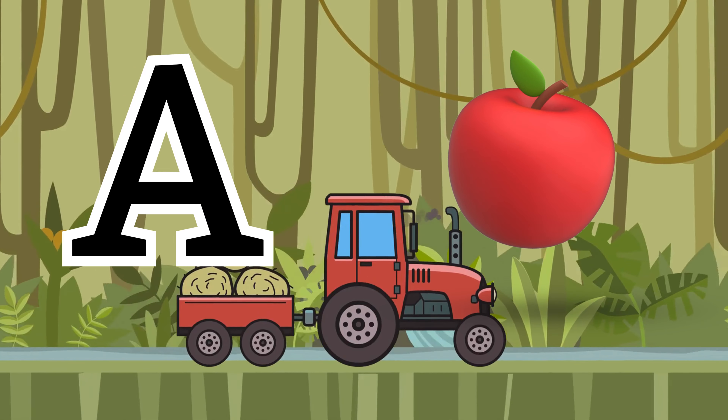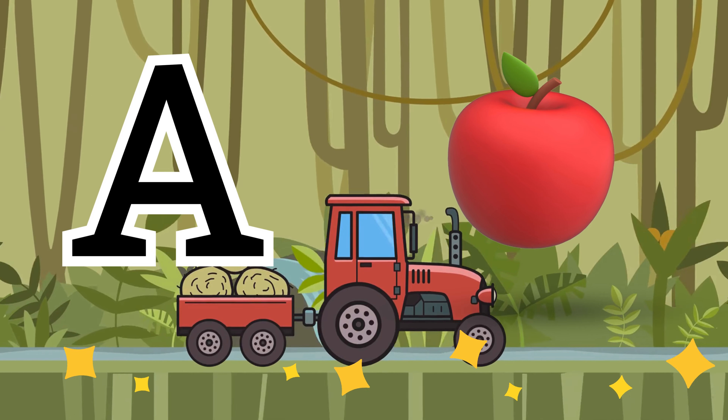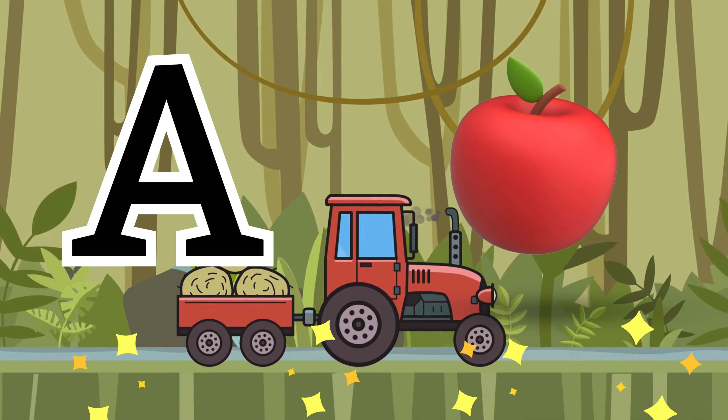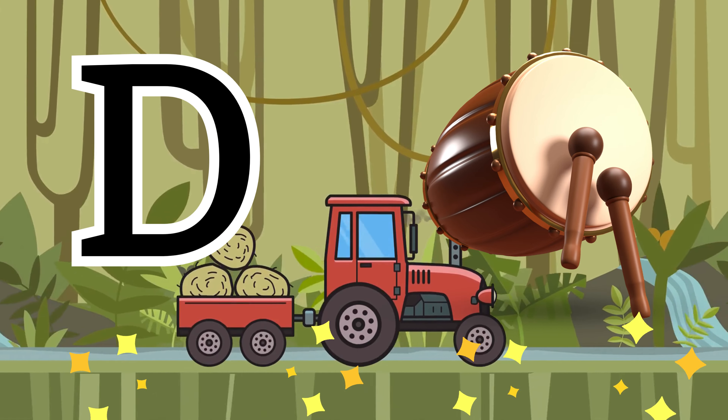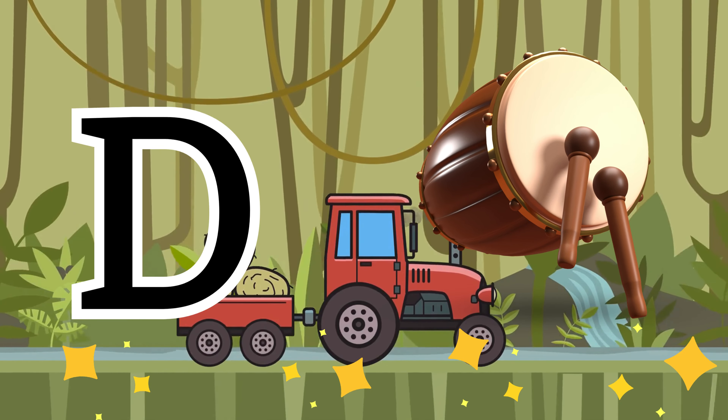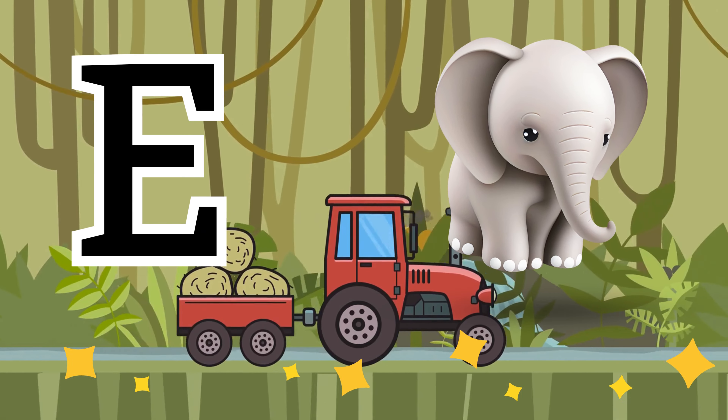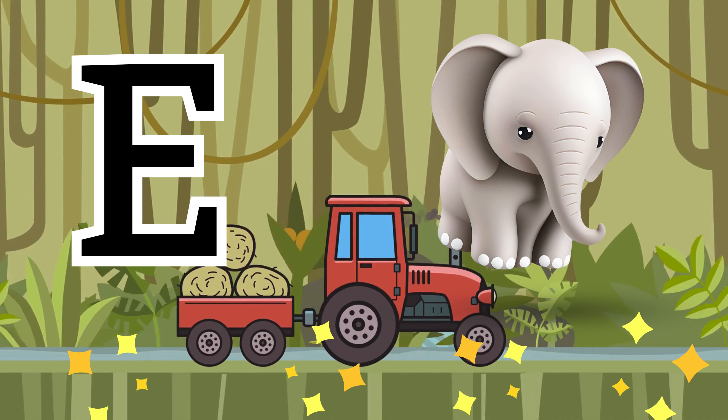A for apple, B for balloon, C for cat, D for drum, E for elephant.